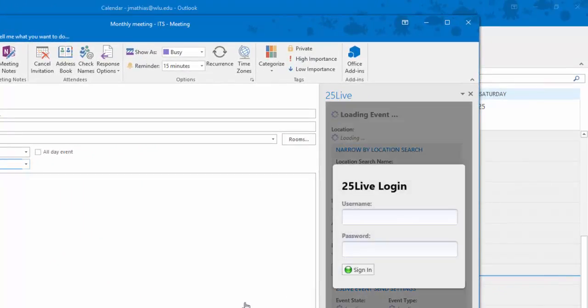25Live will open a panel to the right of the meeting invitation. Enter your Washington and Lee credentials and click Sign In.